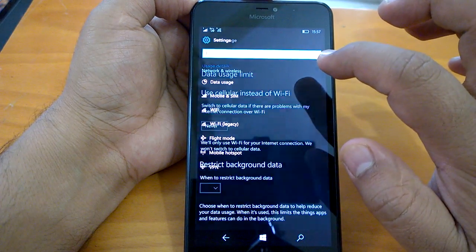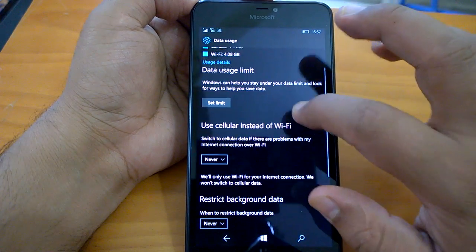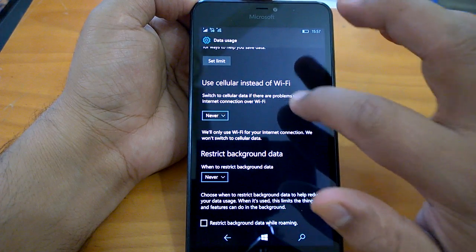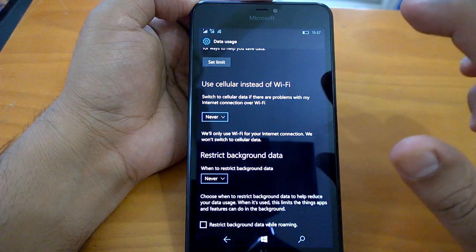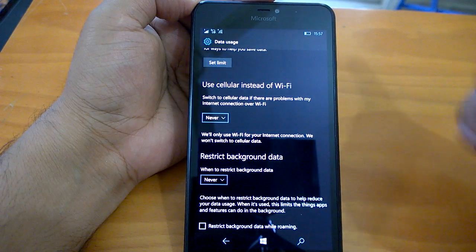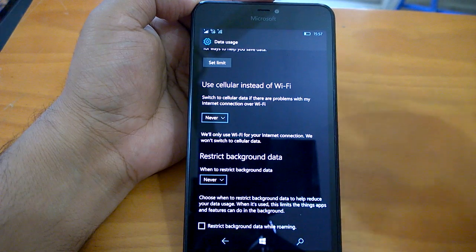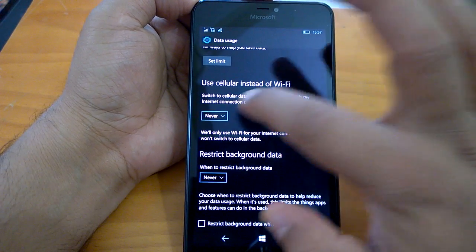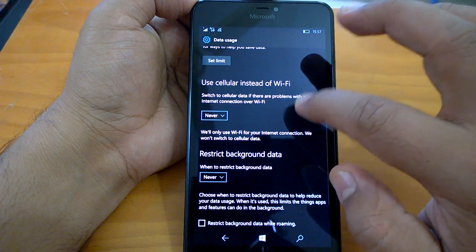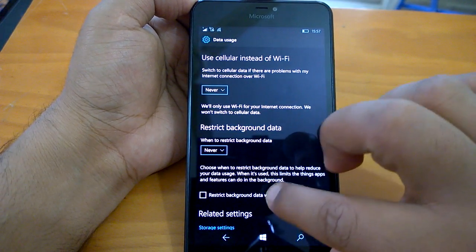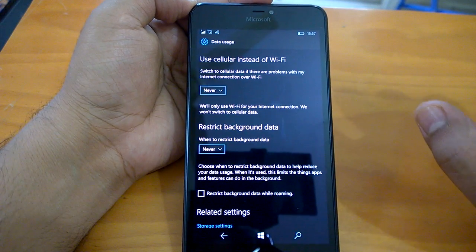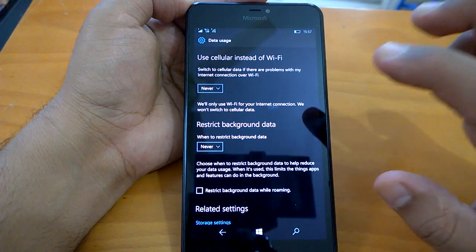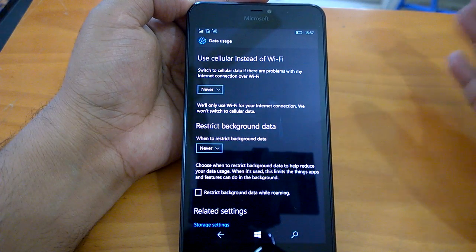Microsoft has kind of brought back options from Windows Phone 8.1. If you see 'use cellular instead of Wi-Fi' and 'restrict background data', these two options used to be there. I think these were Nokia exclusive or Lumia exclusive options which Nokia had on Lumia devices earlier with Windows Phone 8.1. Restrict background data while roaming is also available.